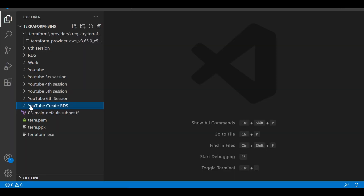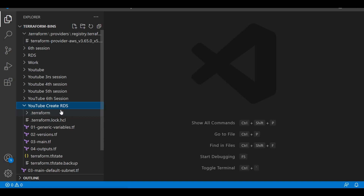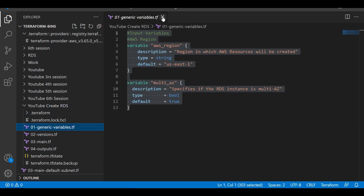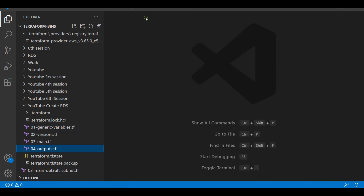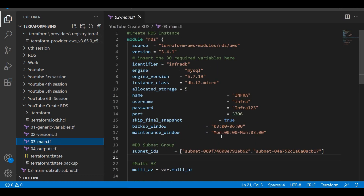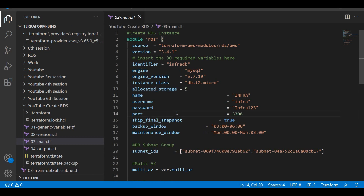Here we are in Visual Studio Code in the working directory we created. There won't be any changes to generic variables, versions, or outputs. The changes will be in our main.tf. The first thing we need to do is upgrade the database and also change a parameter — the allocated storage is 5, which we will be making 10. But first, let us go ahead and create the instance again since we destroyed it in our previous session.